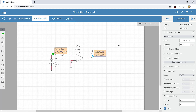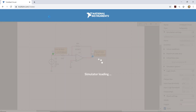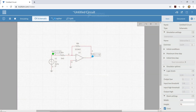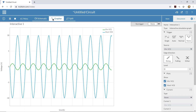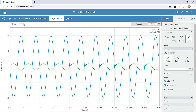Now I should be ready to do some simulation. I'm going to click the Run button to run the simulation, and then I'll click on the Grapher to see what's going on. I can see a couple of sine waves, and then I'll stop this so I can take a closer look.